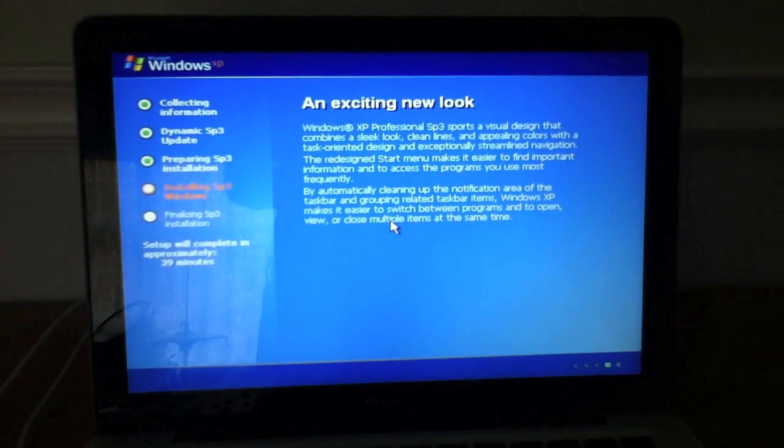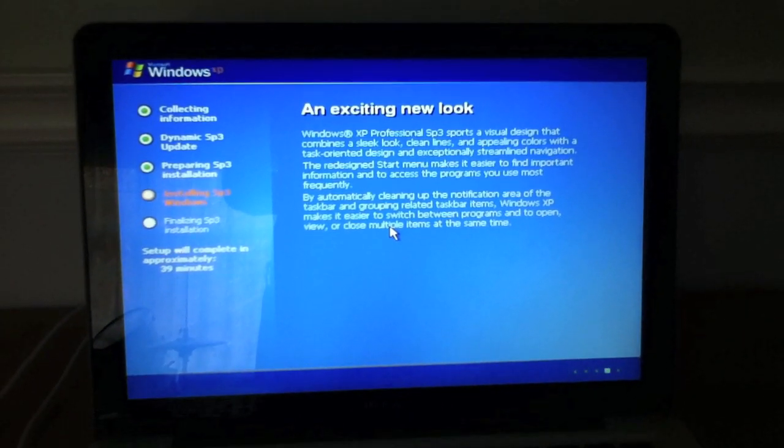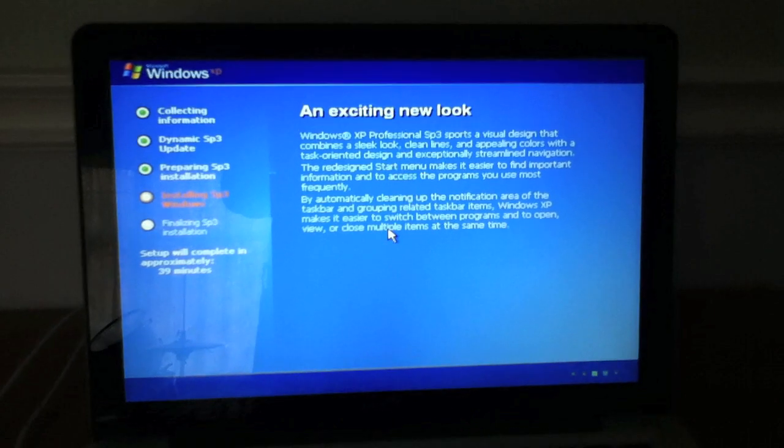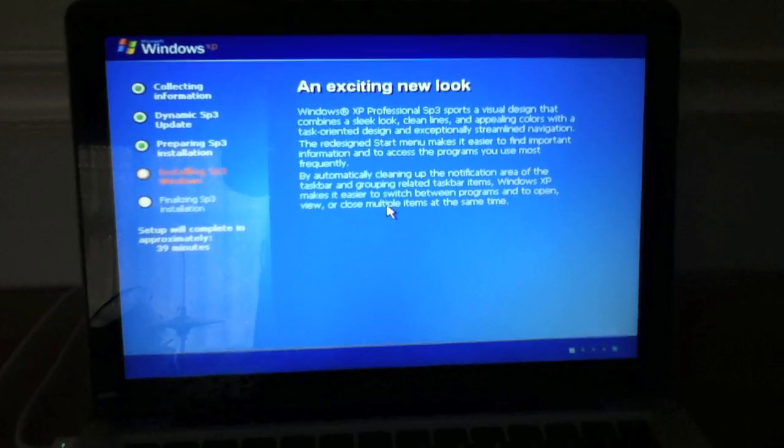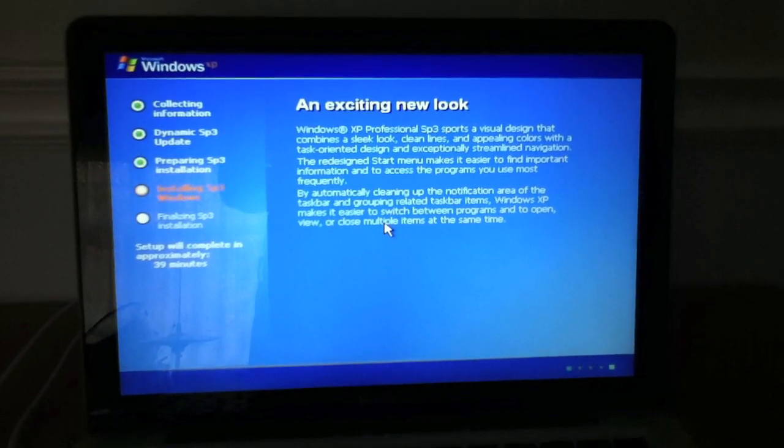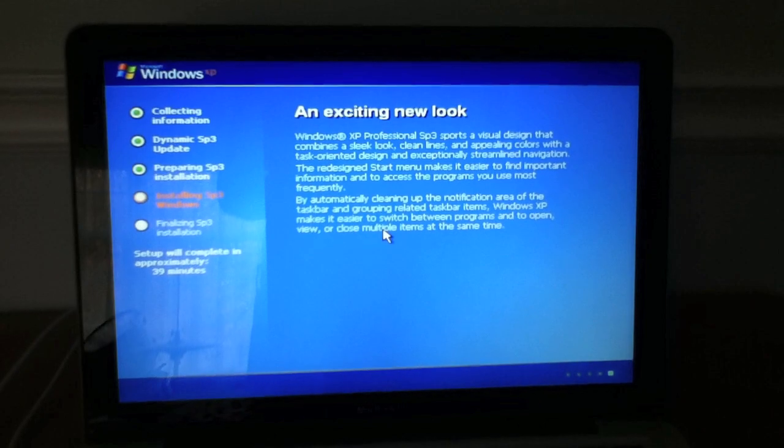It's decompressing. Okay, so here's the installation. This should run for approximately 40 to 35 minutes. So, I'll be back when this installation is finished.